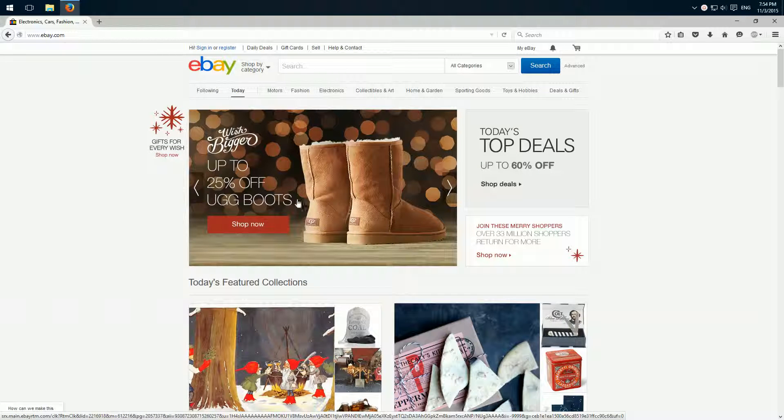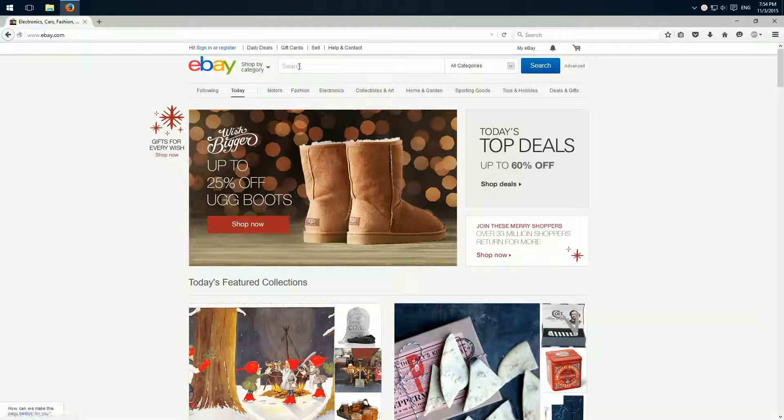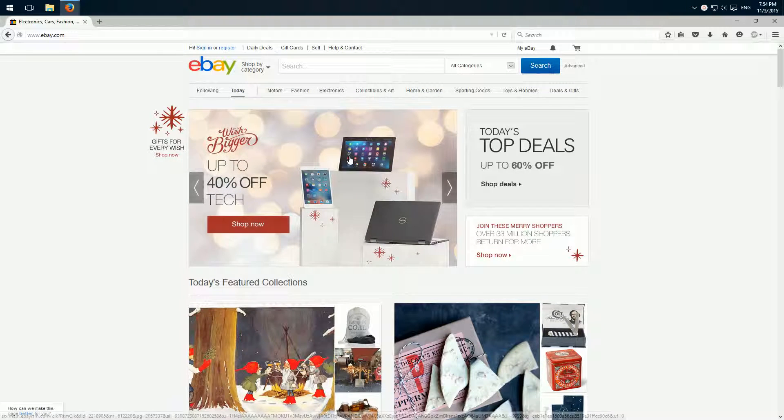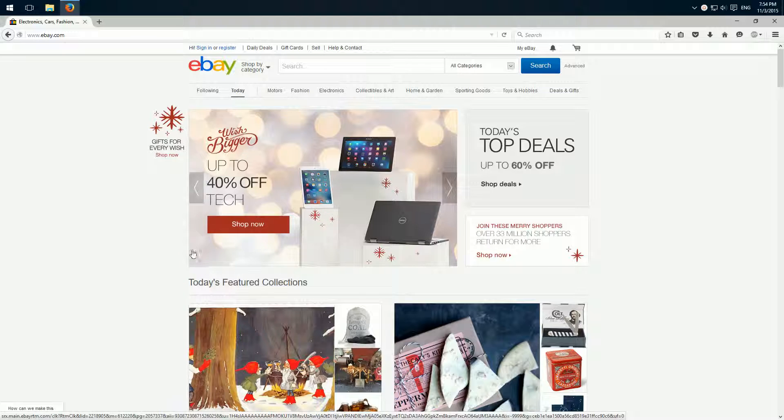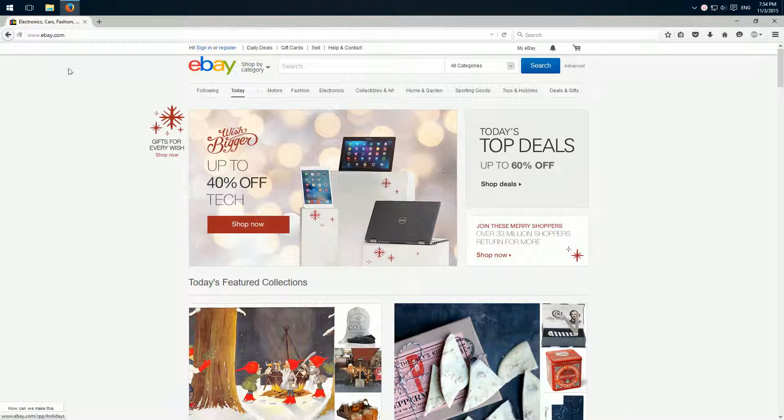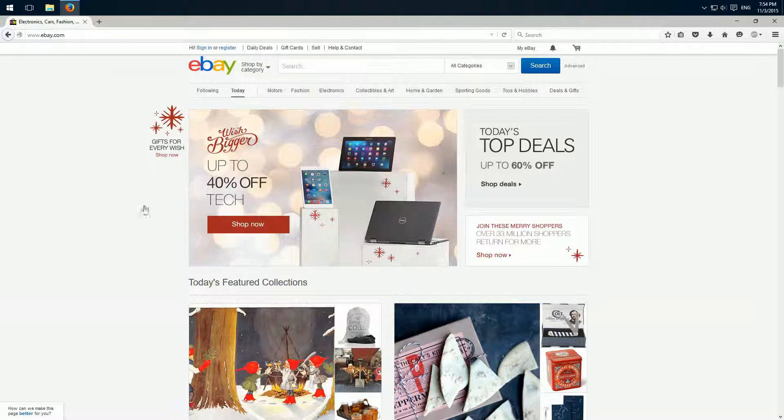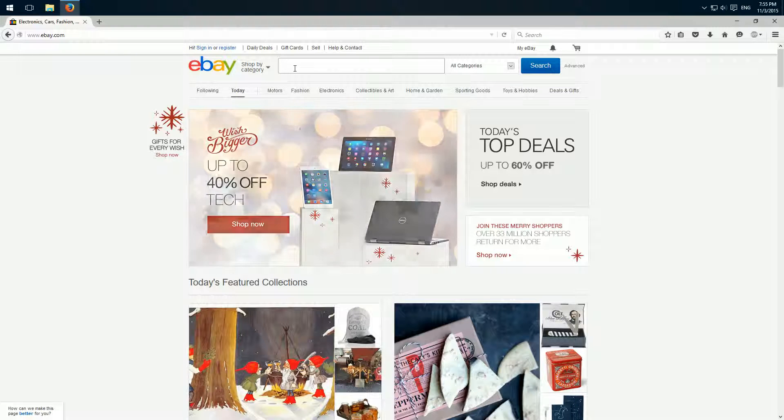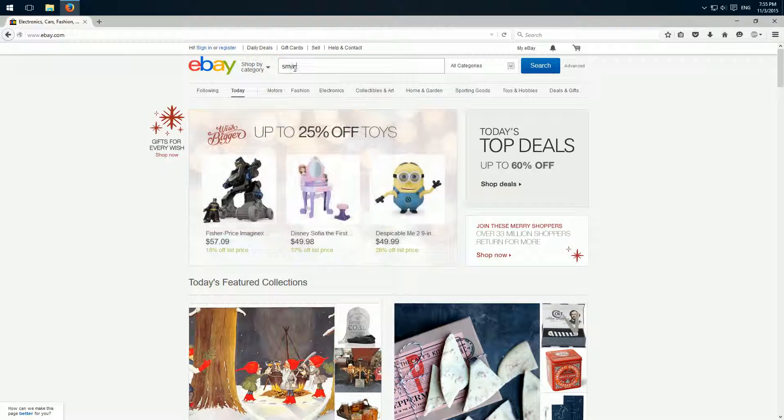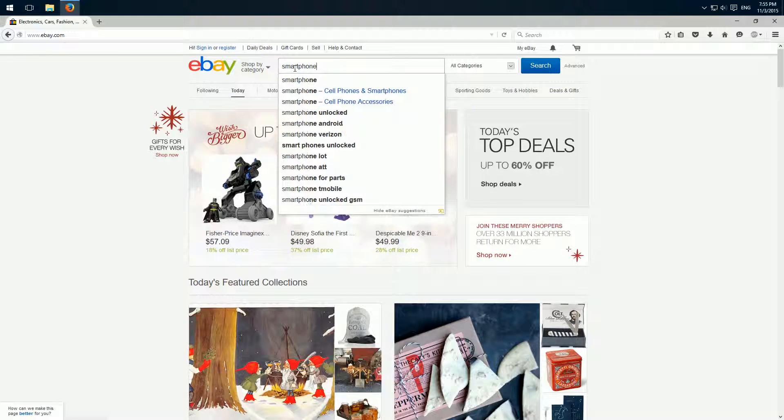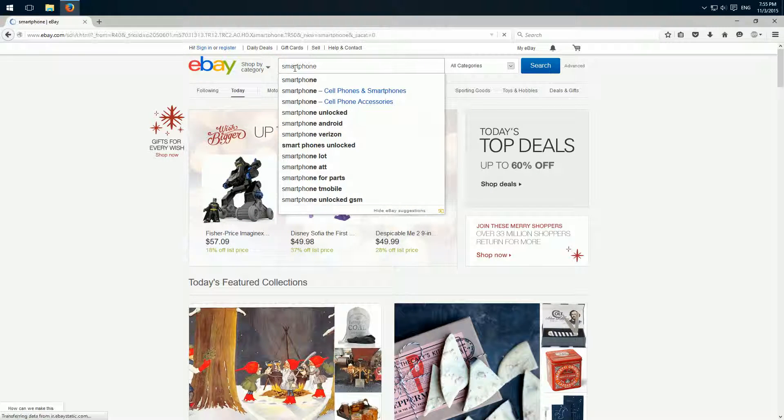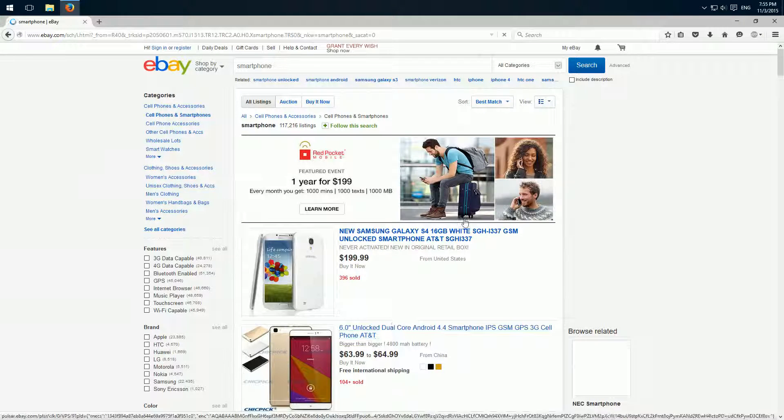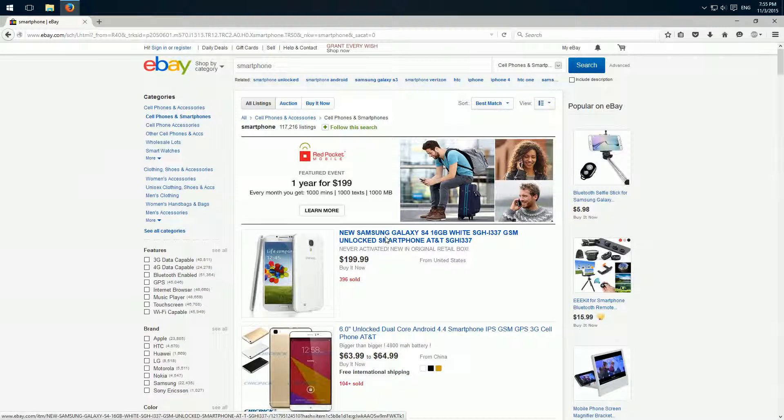I'll show you this on the site ebay.com with this search field. So normally if you are browsing, you have to type in ebay and click on this search field and type in, for example, smartphone, and then here appears the search.